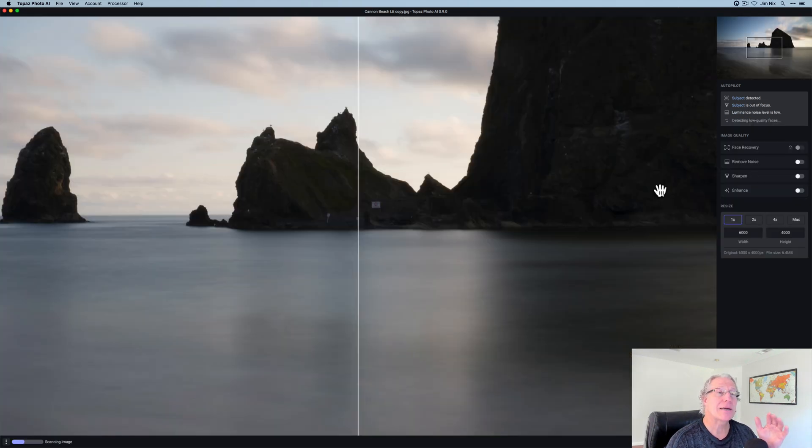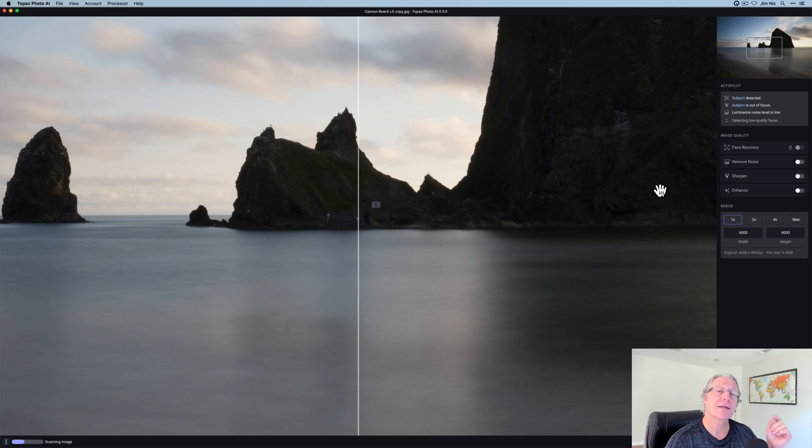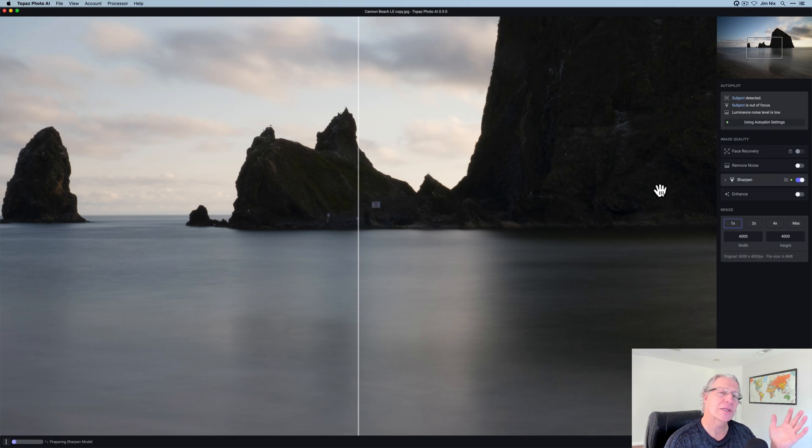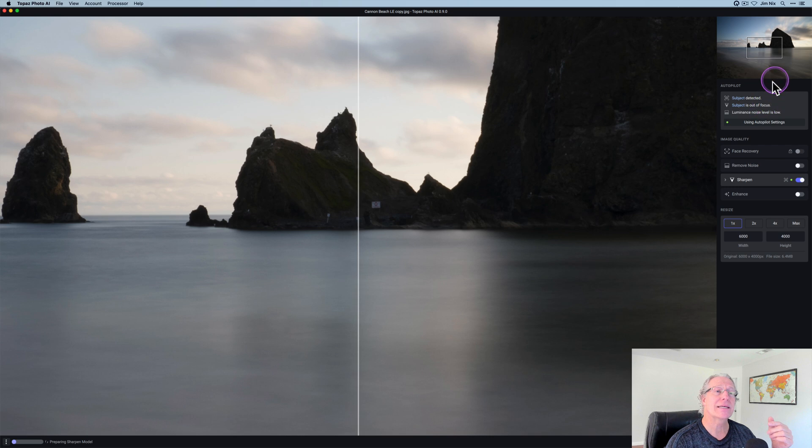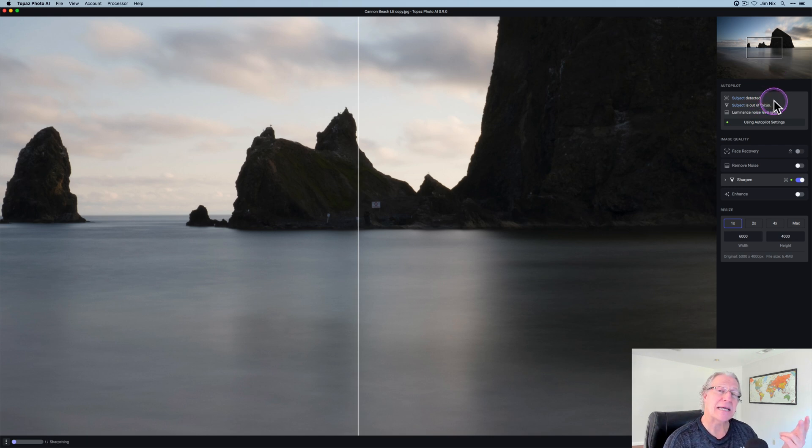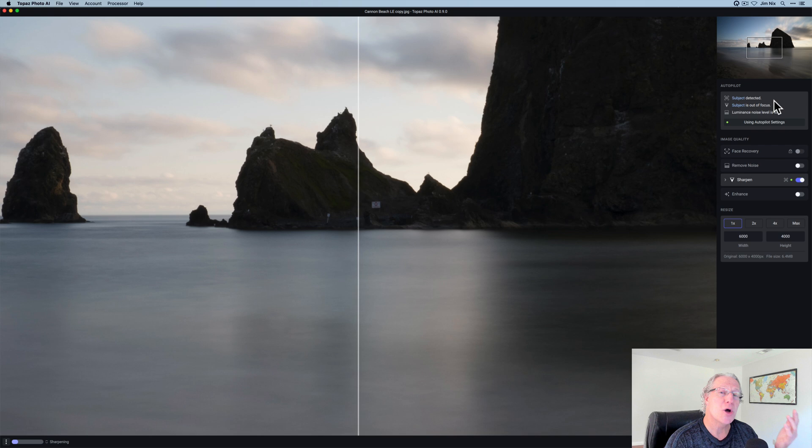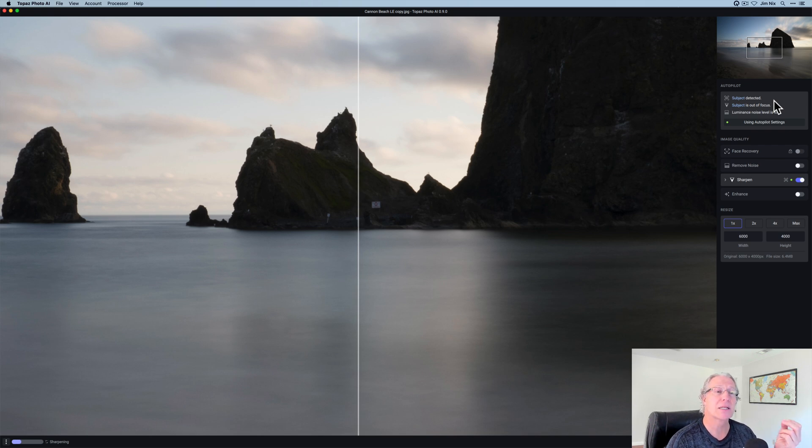This one is a landscape and in fact it's a long exposure shot on a tripod, low ISO. So there's really no noise to worry about. But if you take a look at this, you can see subject is detected, subject is out of focus. Hey, I didn't really know that to be honest. So it needs to be kind of crisped up a little bit.